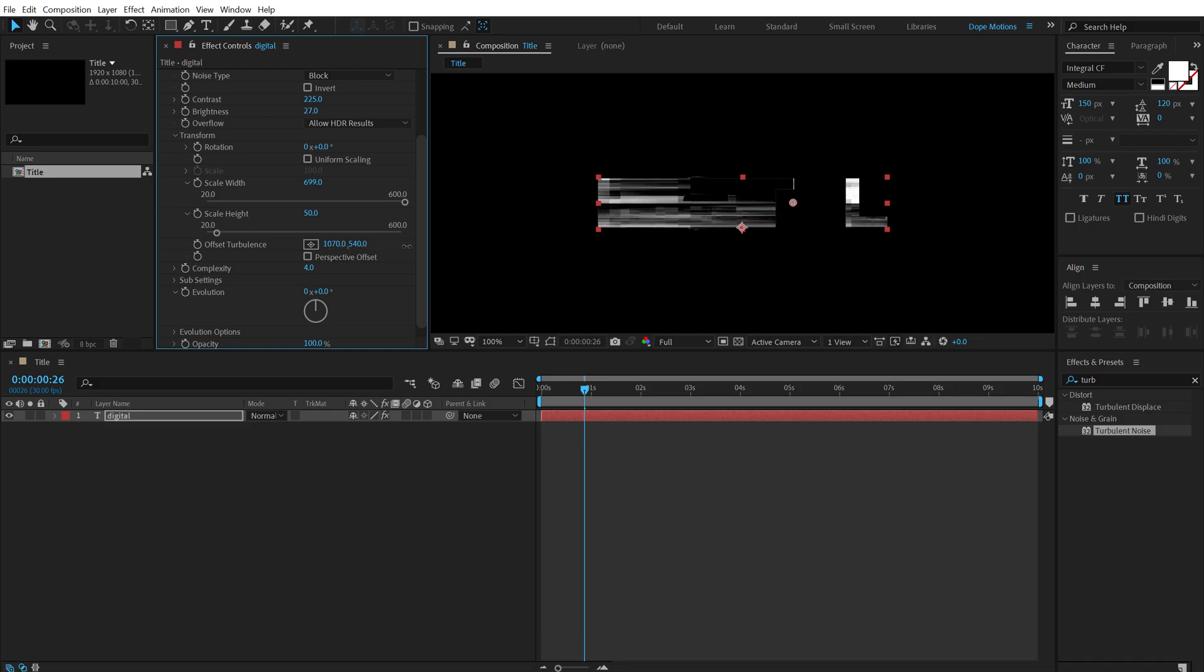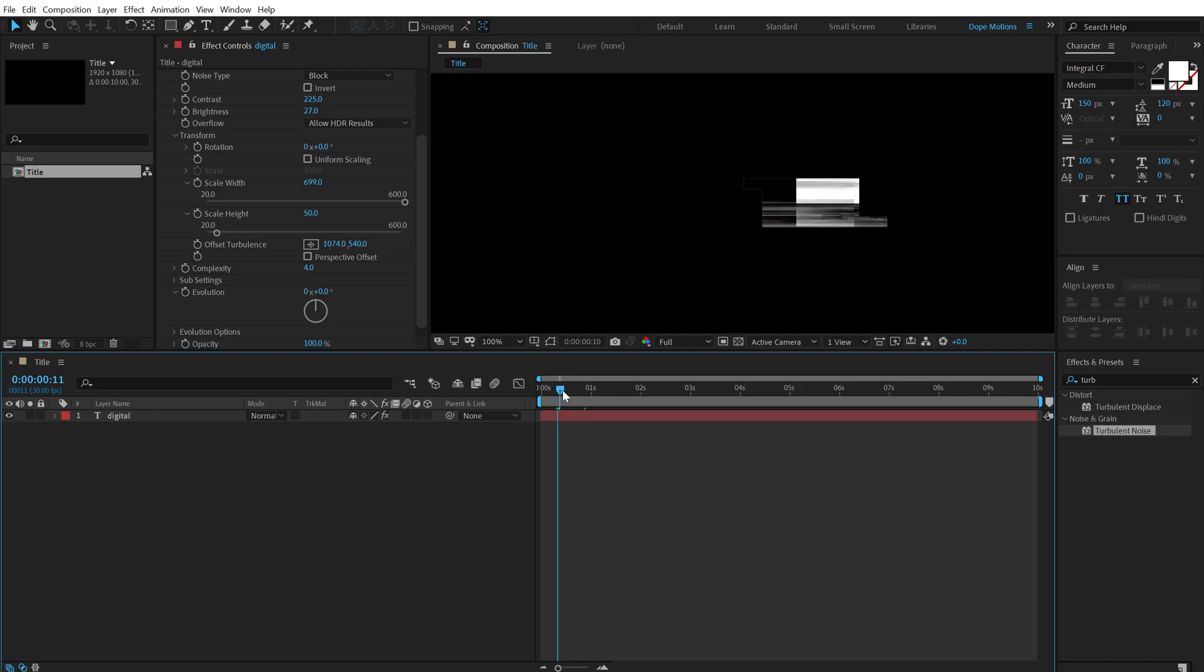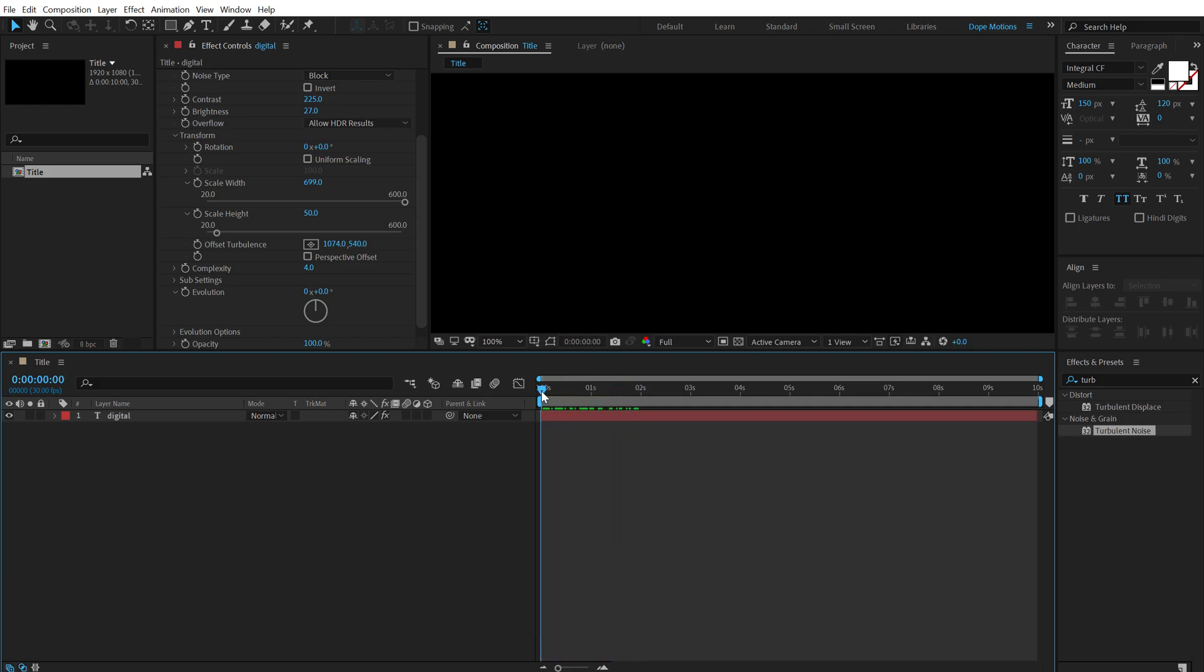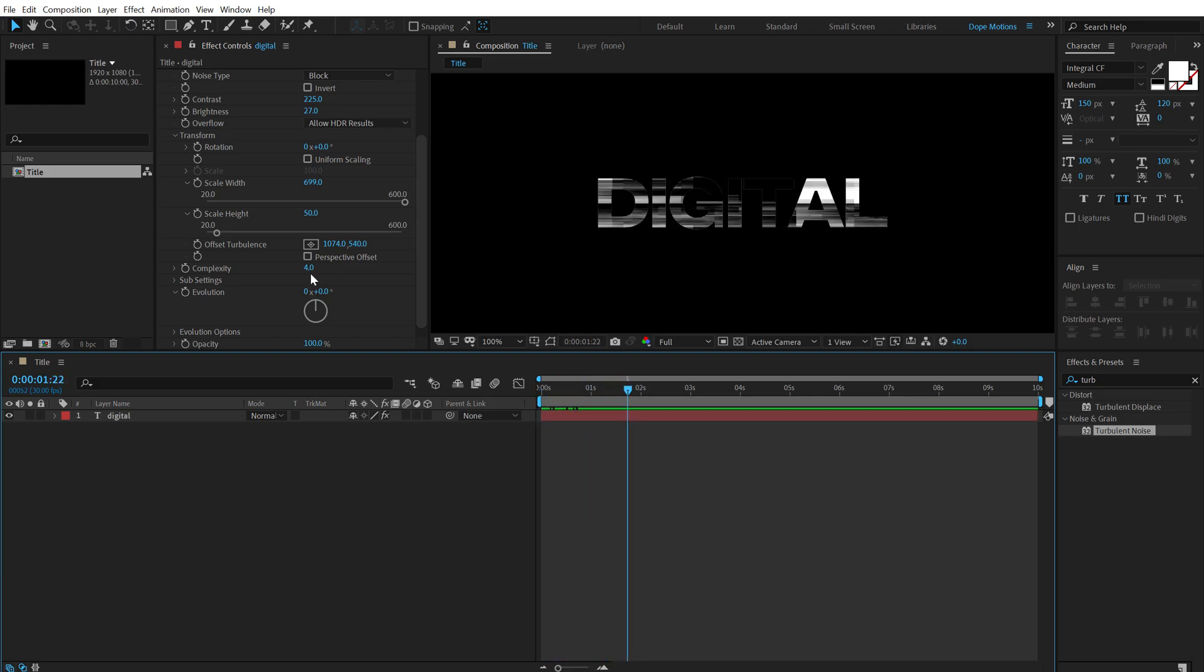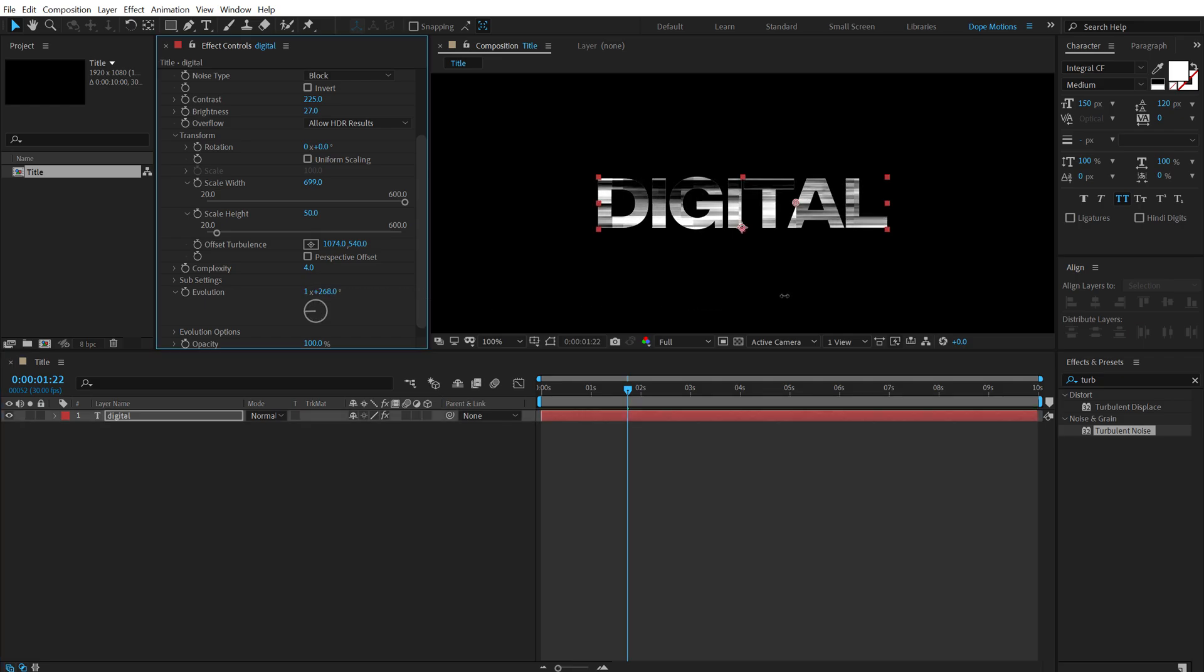And also I'm going to bring down the complexity to let's go with four. That looks much better. Let's position the offset somewhere around here so we don't see any cutting off lines. You can play around with the evolution if you want to, it looks super cool and you can get the desired look that you're going for.